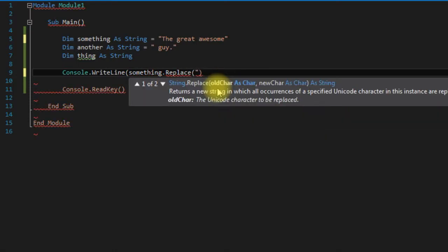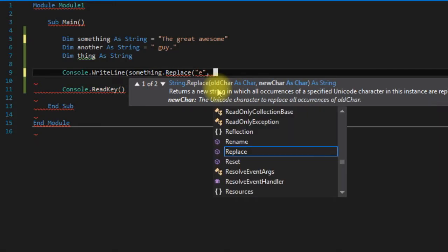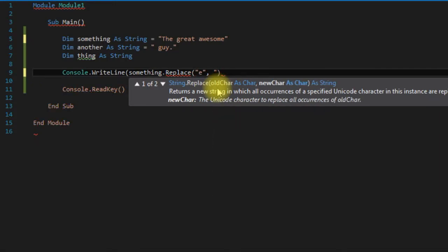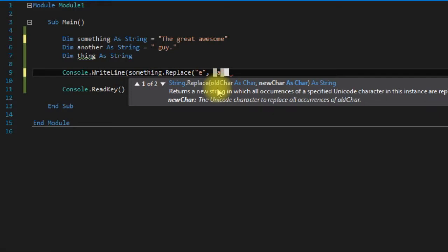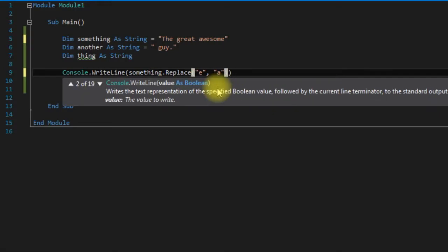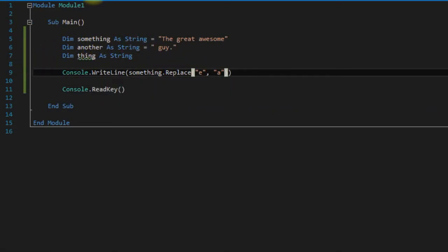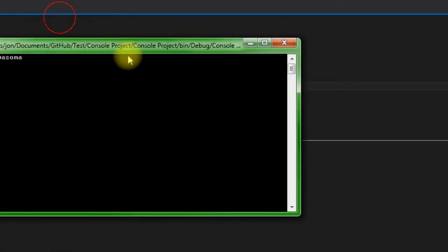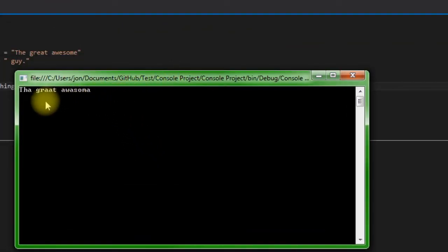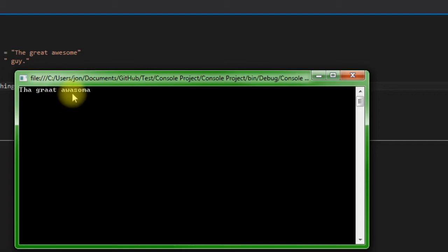And we want to replace the e's with an a. So we'll just run that, and as you can see it replaced all of the e's with a's.